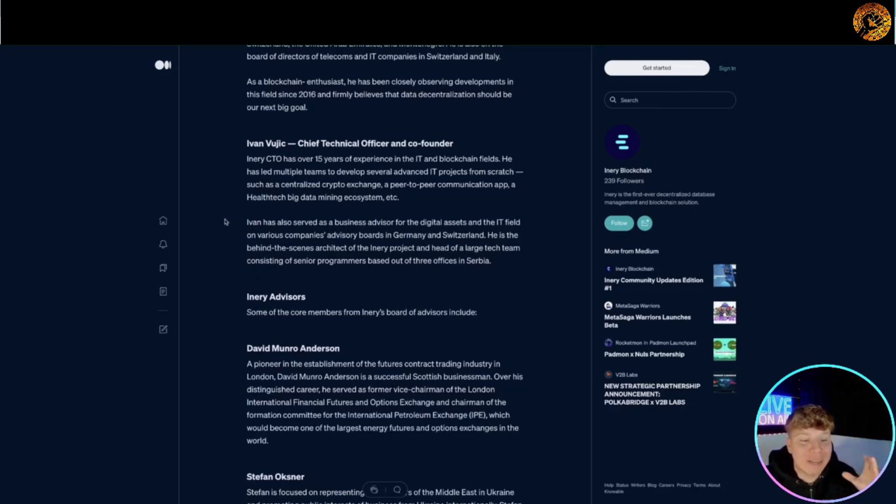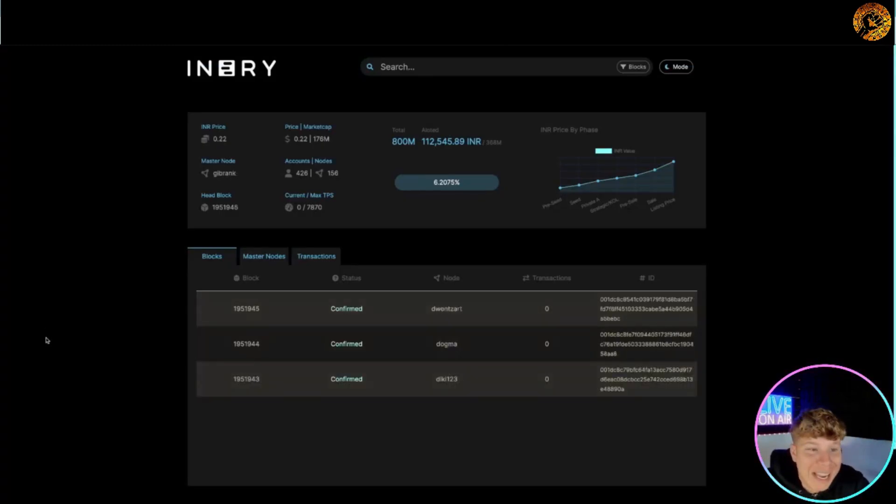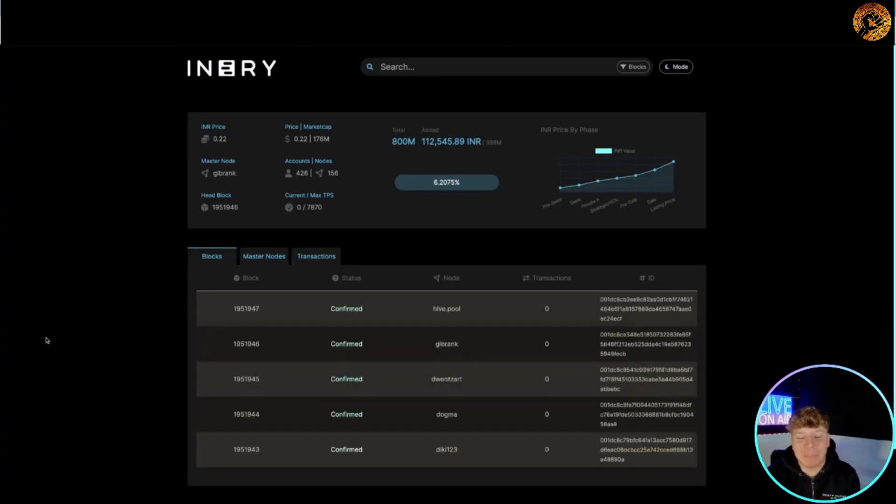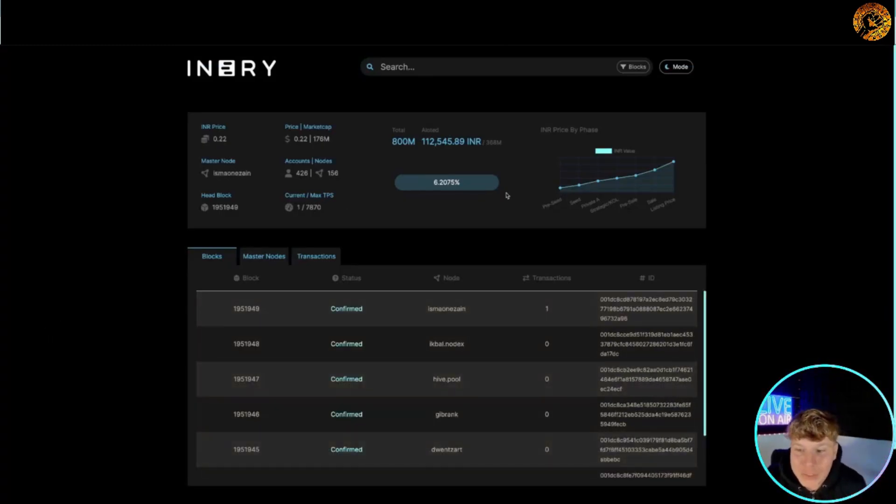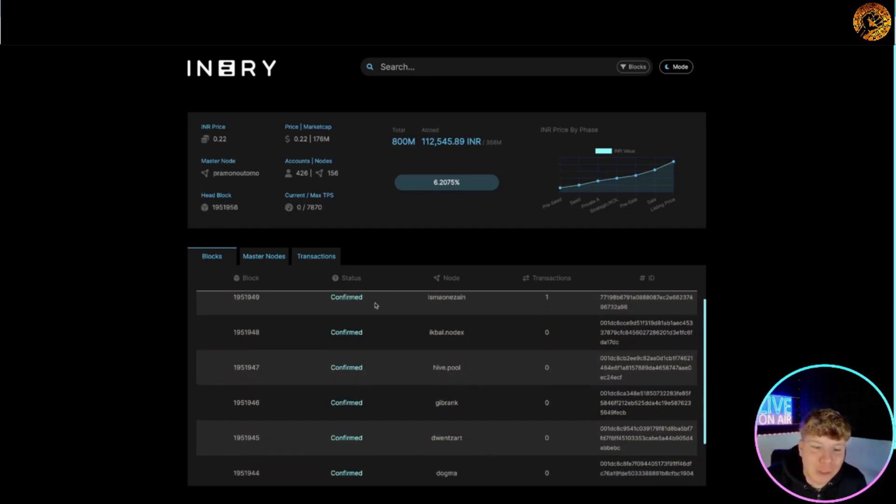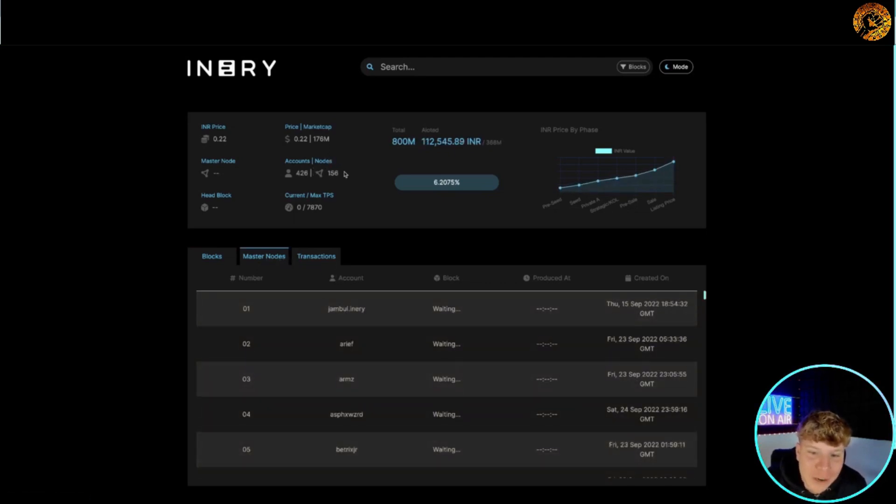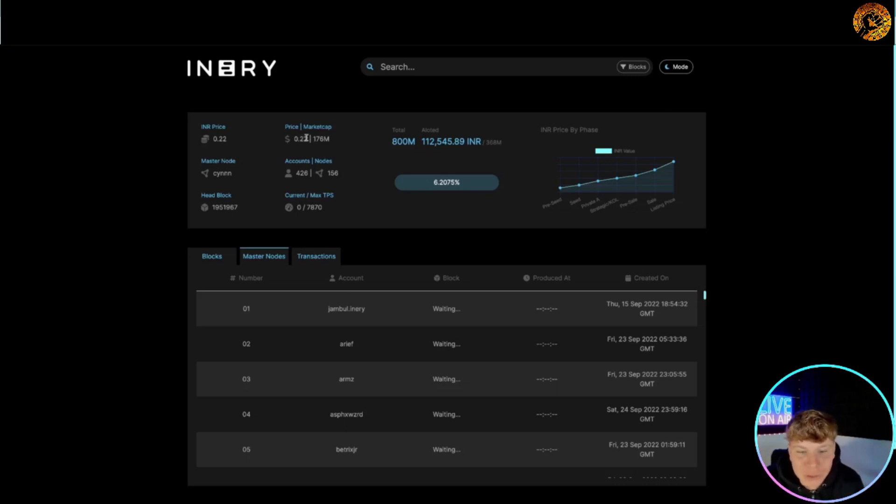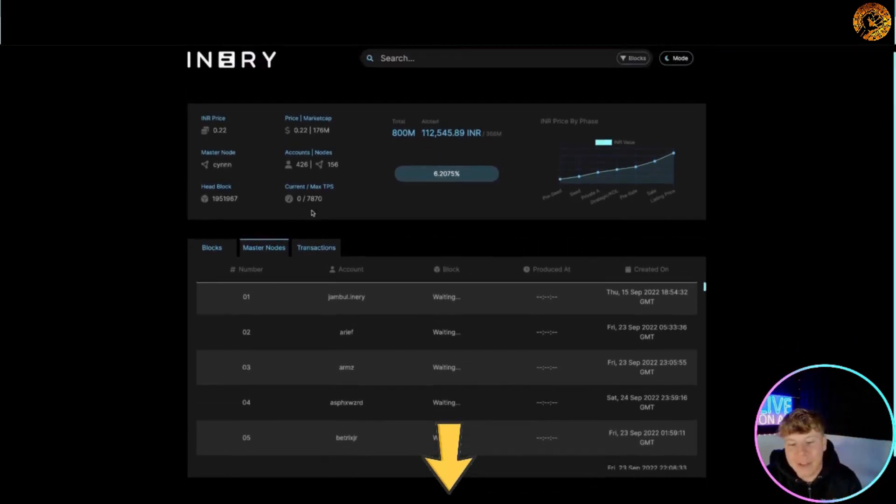What I want to show you here is the explorer. This is actually testing out the nodes. So you can see just by the price increases here, you can see the confirmed transaction, you see the master nodes, everything is documented. Nodes here: 156.